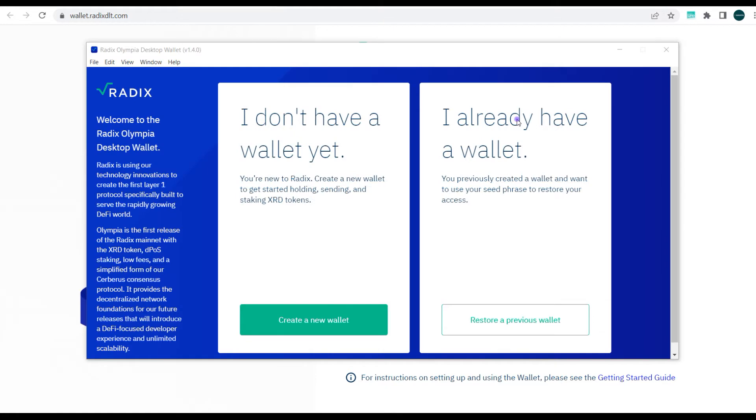Okay guys, so we finally have the Radix desktop wallet installed and this is the welcome screen. You can just take out your time to read this—welcome to Radix Olympia desktop wallet.